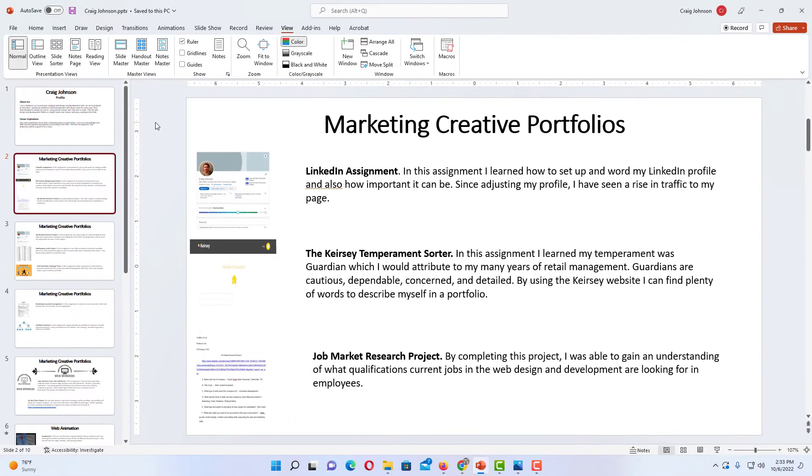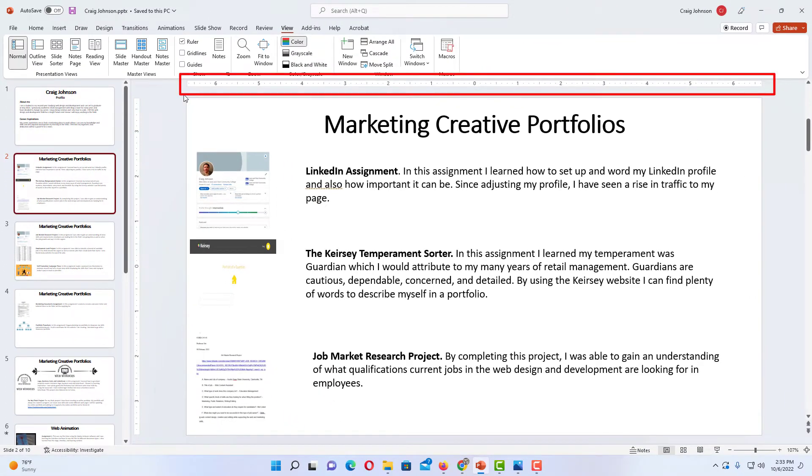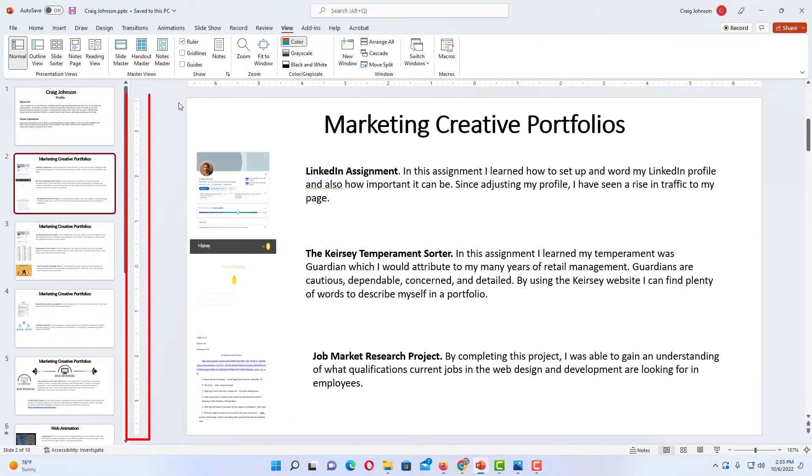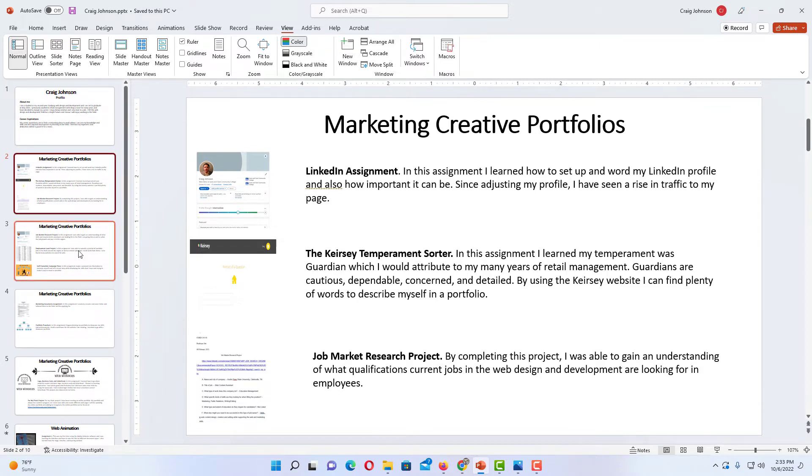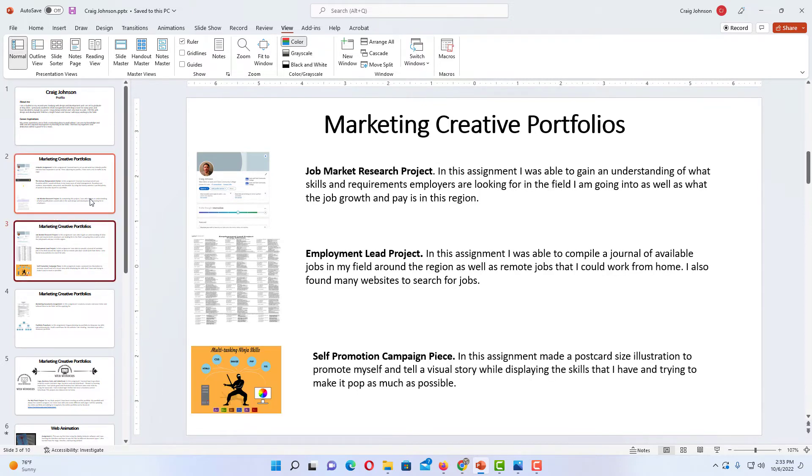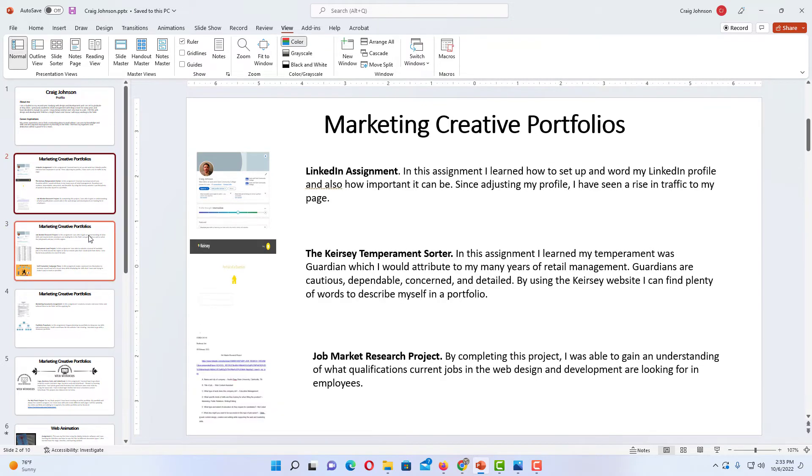Now as you can see I have a horizontal and vertical ruler on my slide presentation and it will appear on every one of my slides.